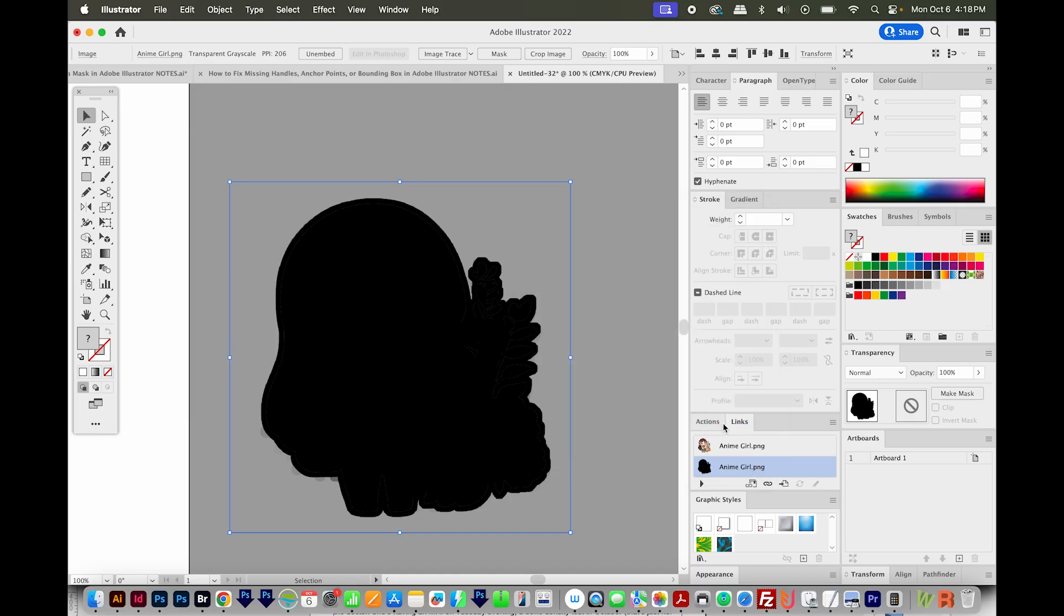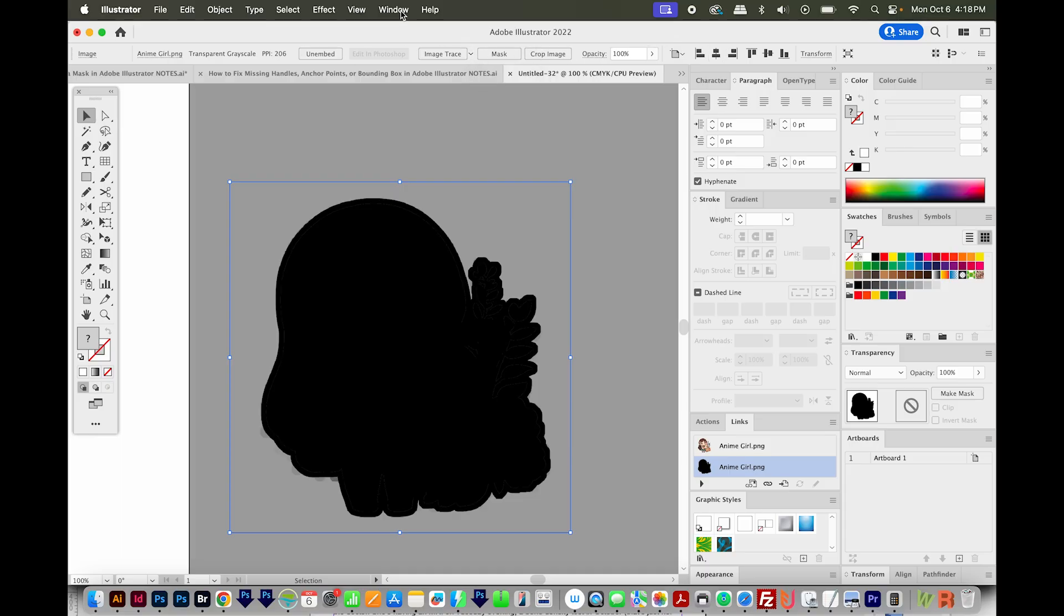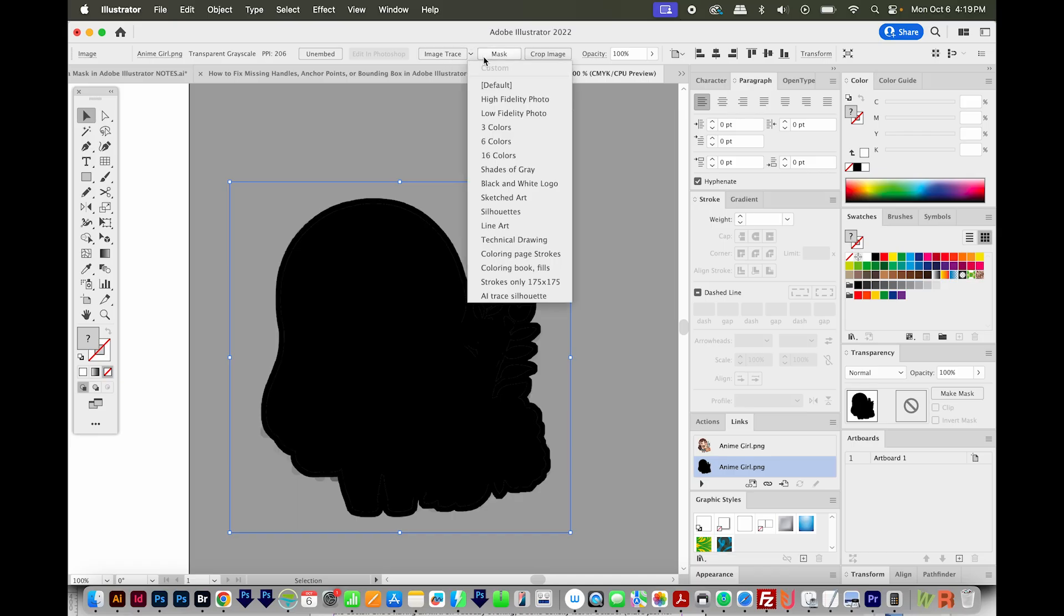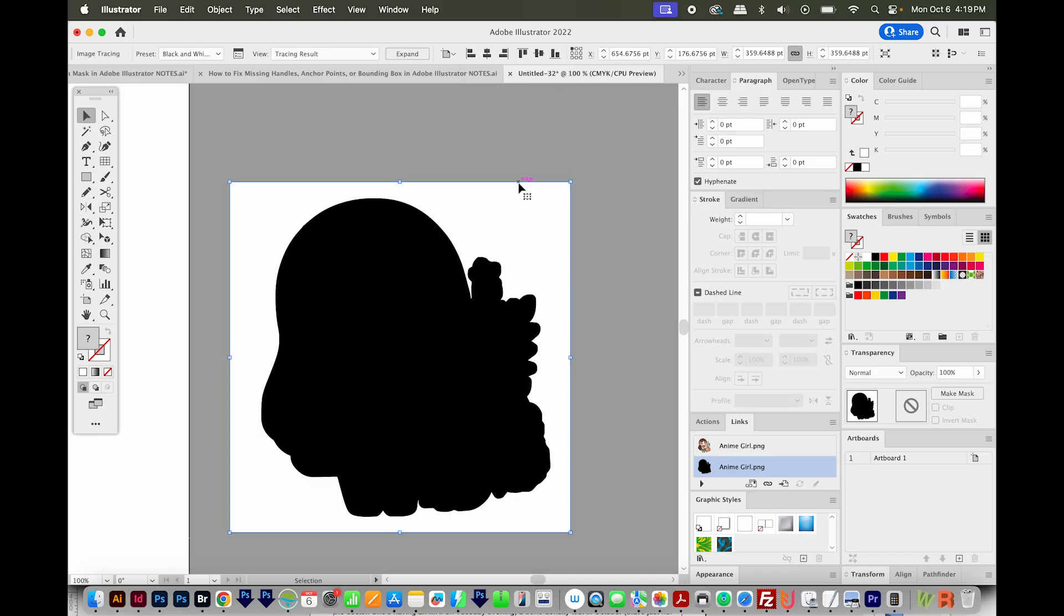I'll say OK, and then I'll image trace this. I'm going to choose the little drop down by the image trace button. By the way, if you're not seeing this, it's under Window Control, this little bar. It changes based on whatever you have selected. I'm going to click this drop down and choose black and white logo.